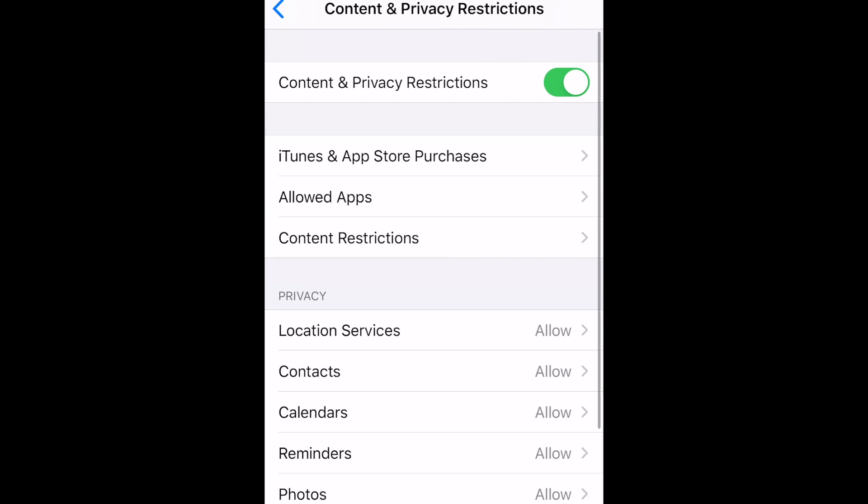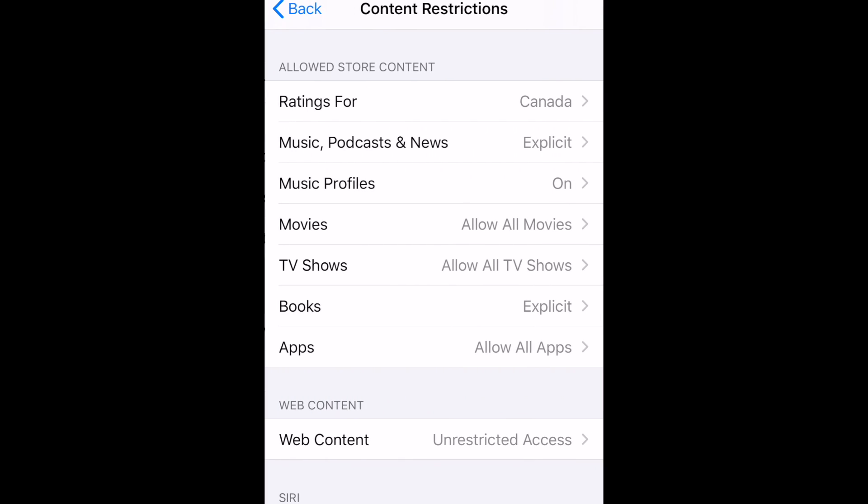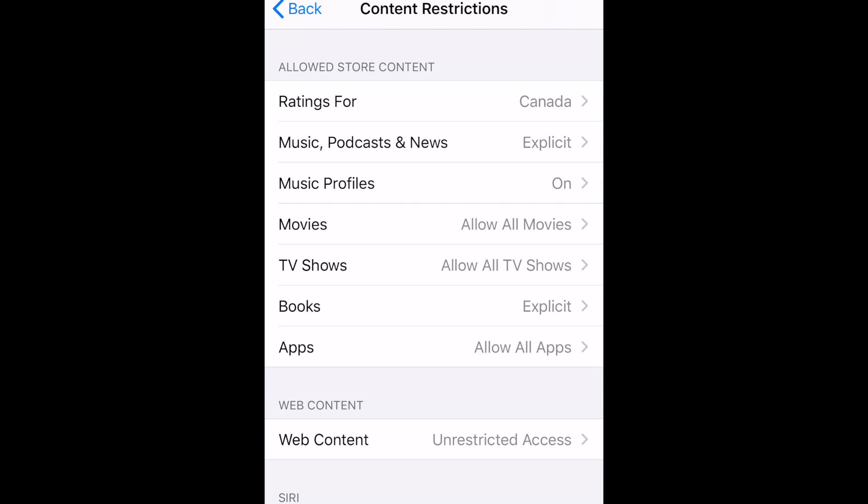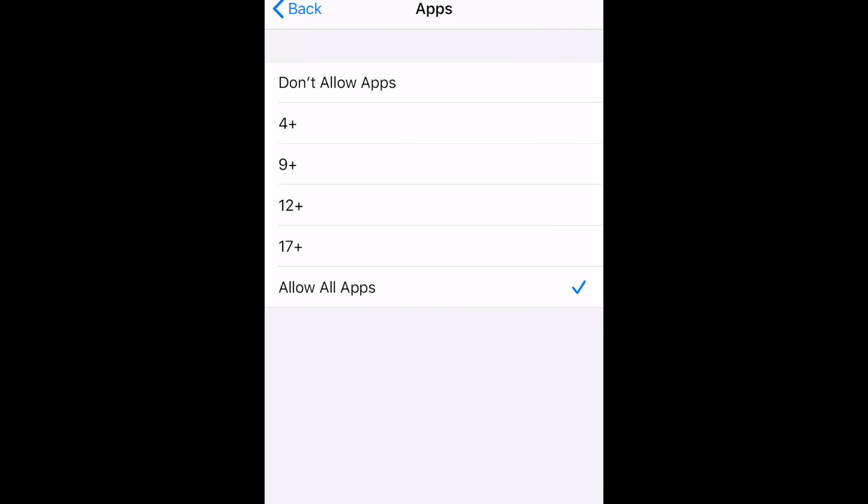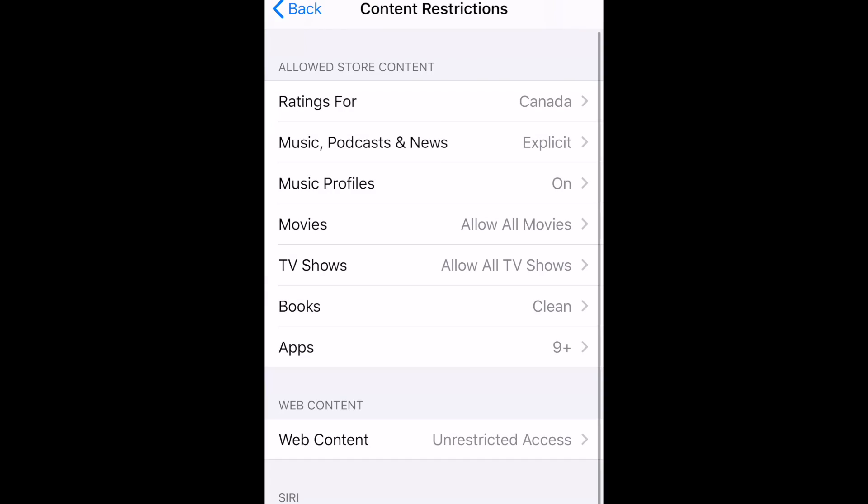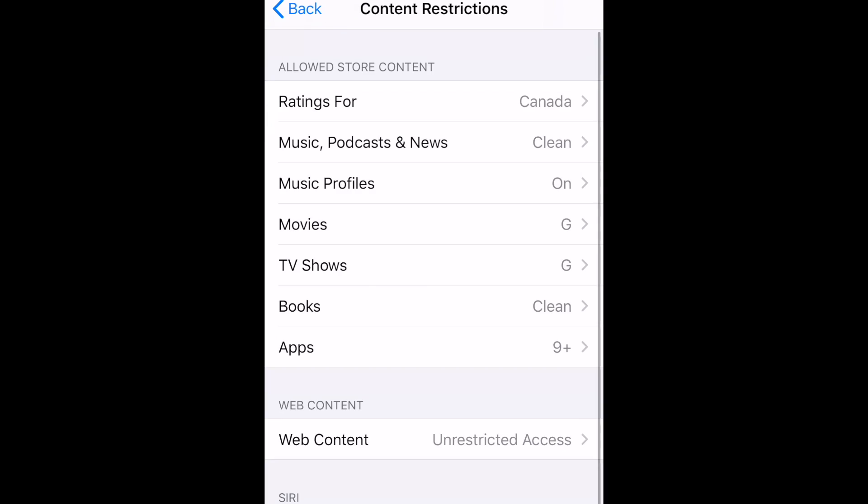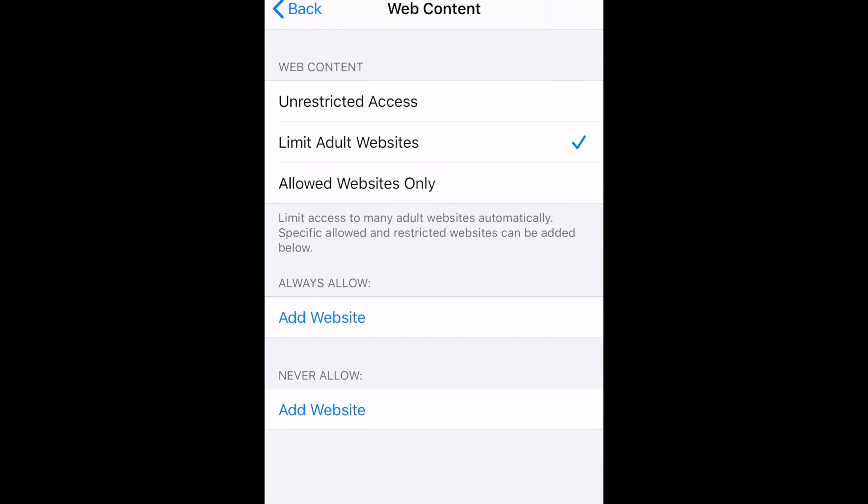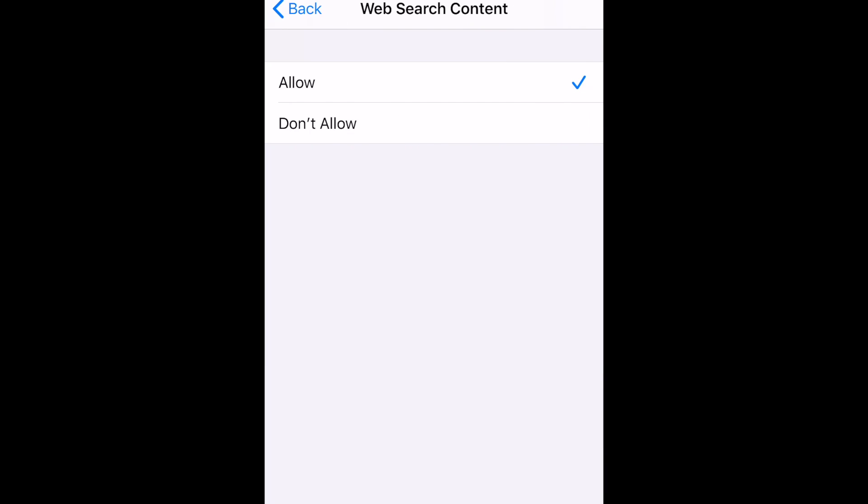You can also allow or disallow specific built-in apps, and set Content Restrictions. The Content Restrictions you can set up include what content is available to your child in iTunes and App Store, Web Content and Search Restrictions, Explicit Language, and Game Center.